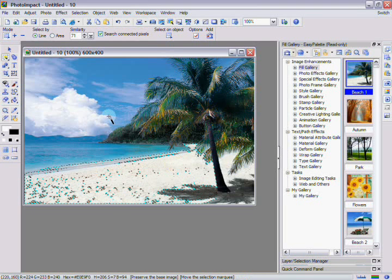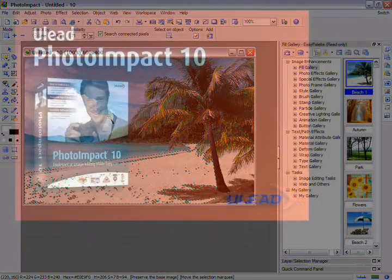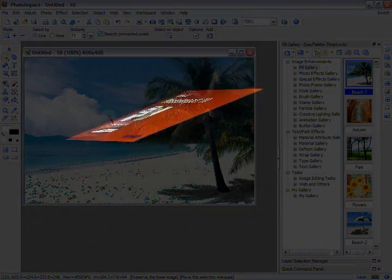In this chapter, we've introduced you to selections and how to create them from a base image. In the next chapter, we'll teach you how selection areas can become objects, as well as how you can edit and resize objects to enhance your pictures. We'll see you in the next chapter.